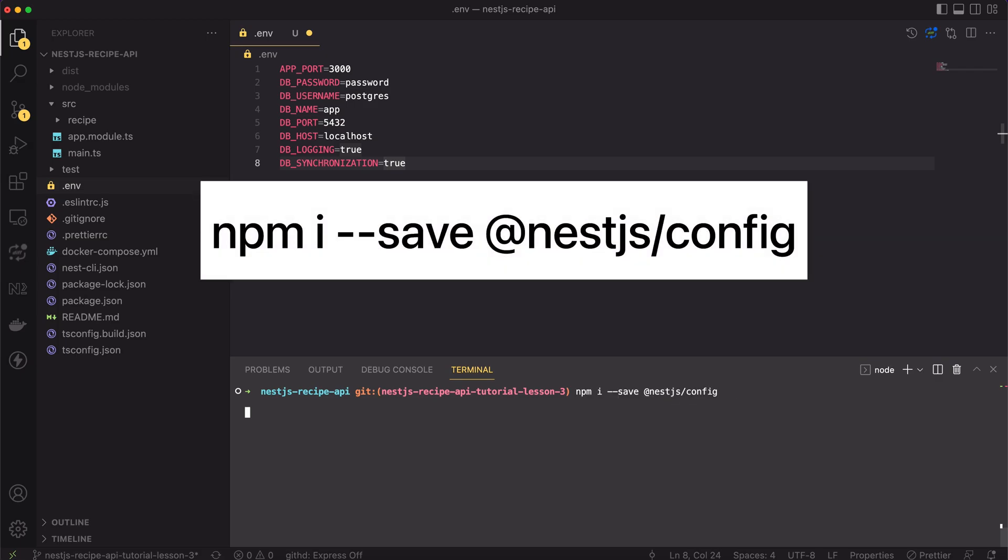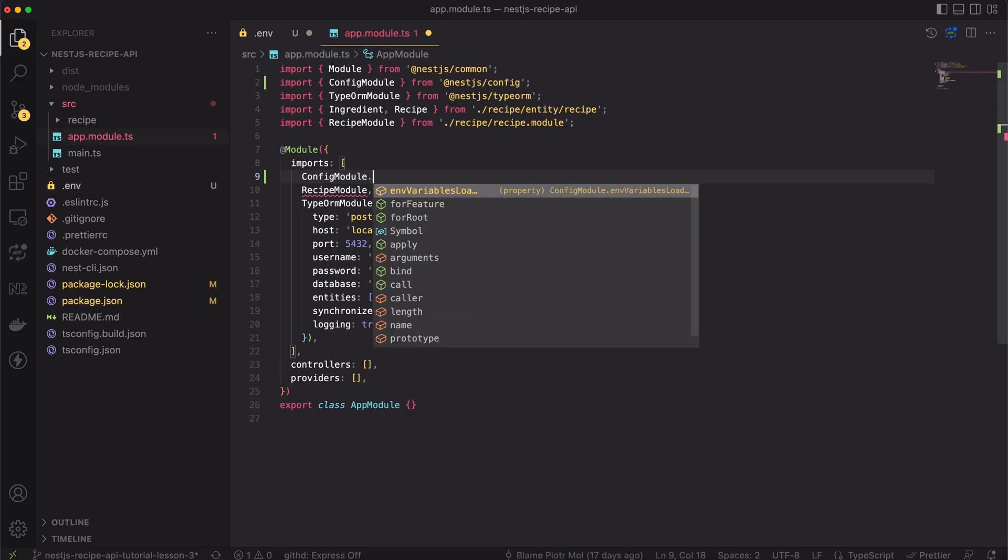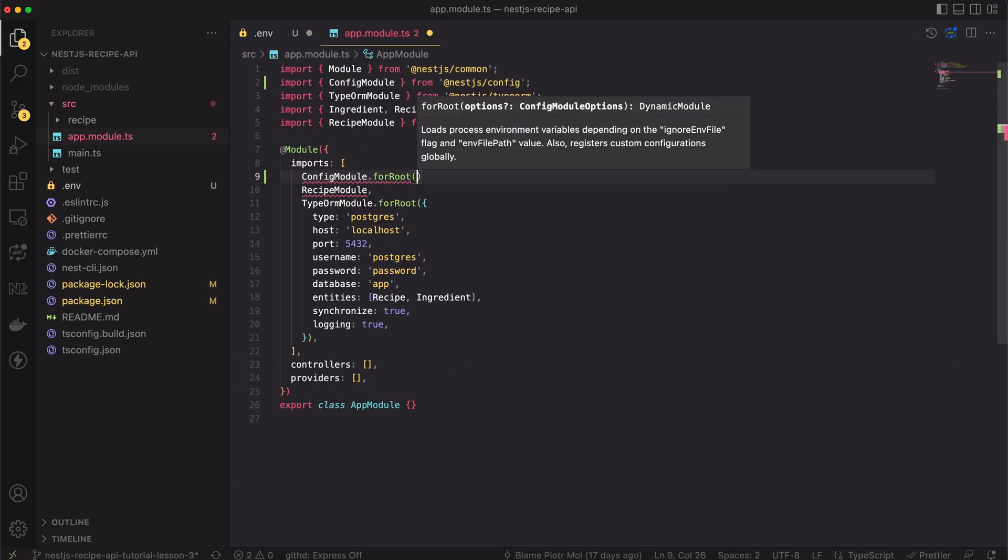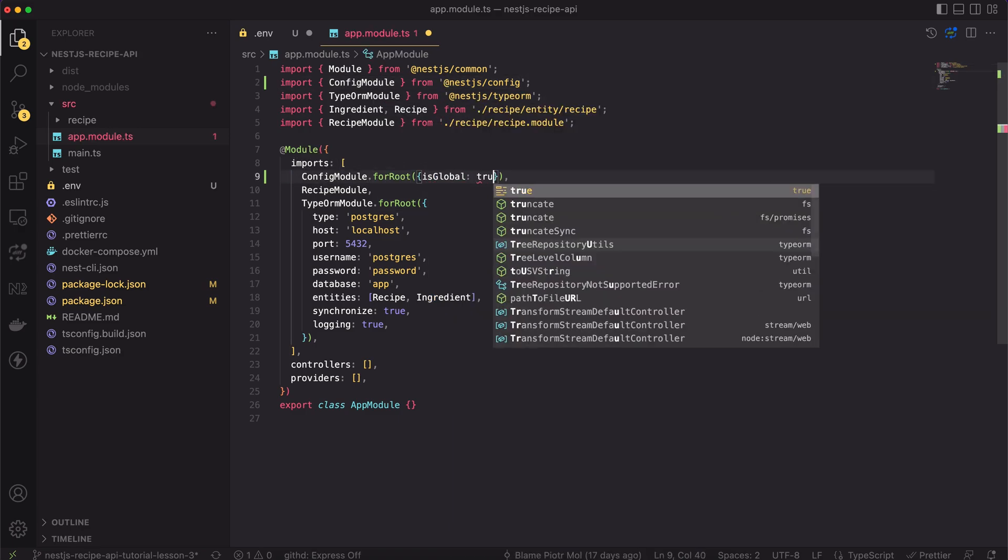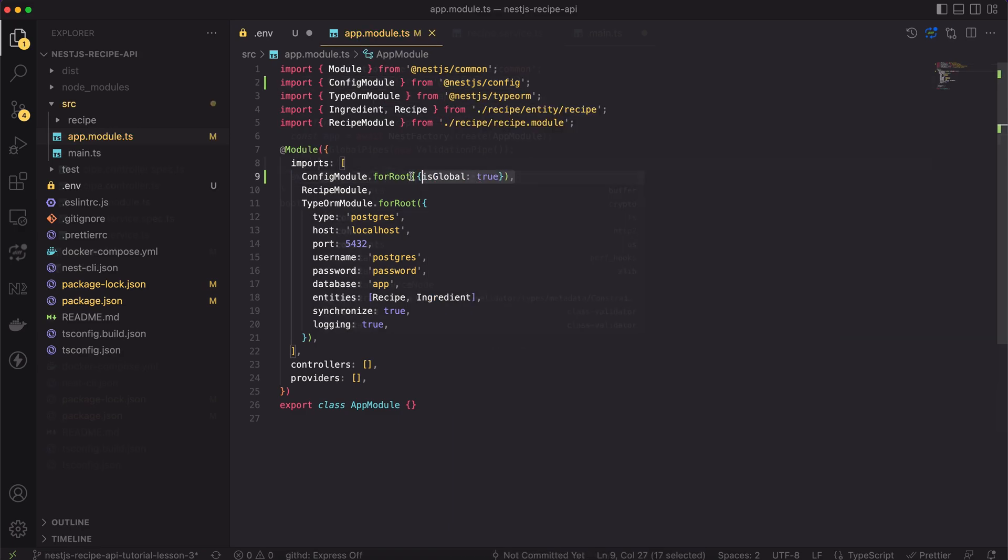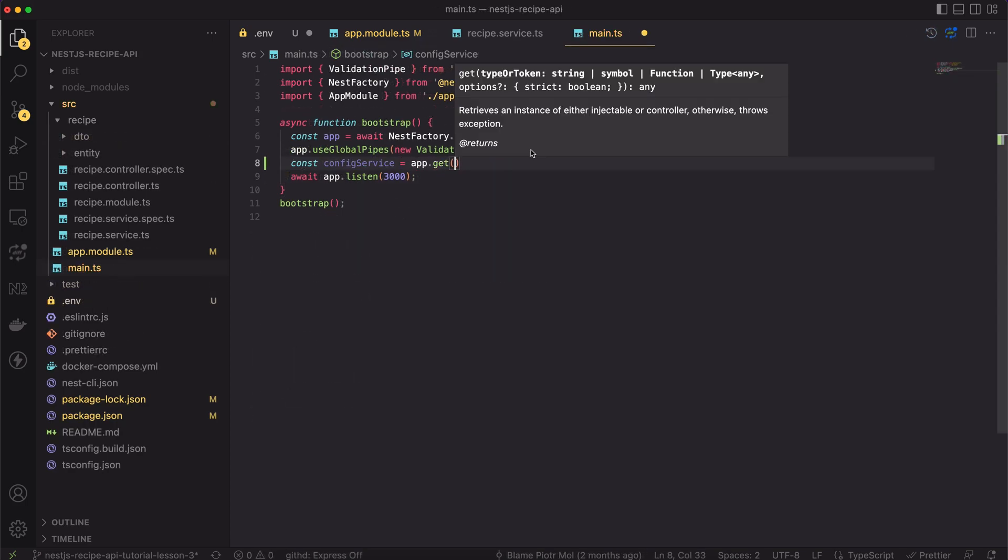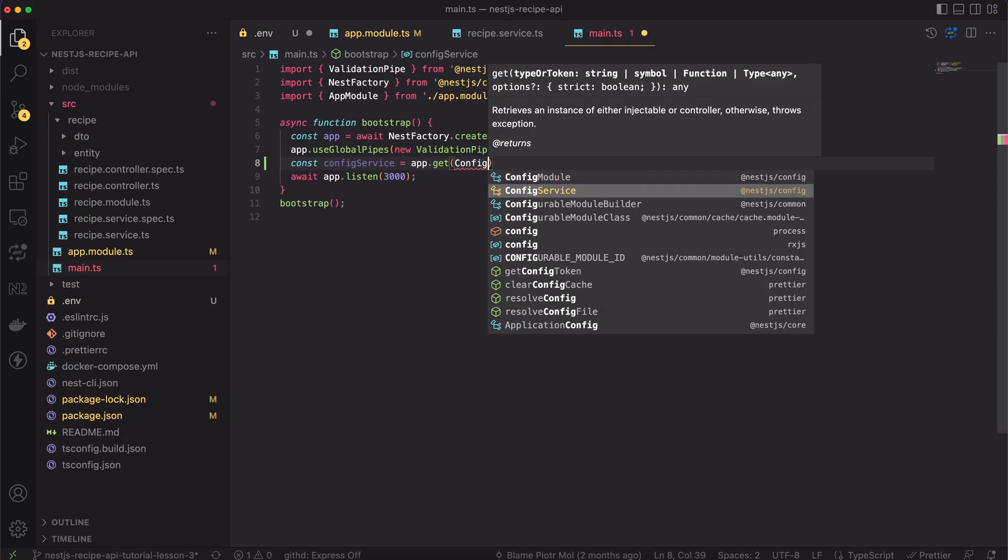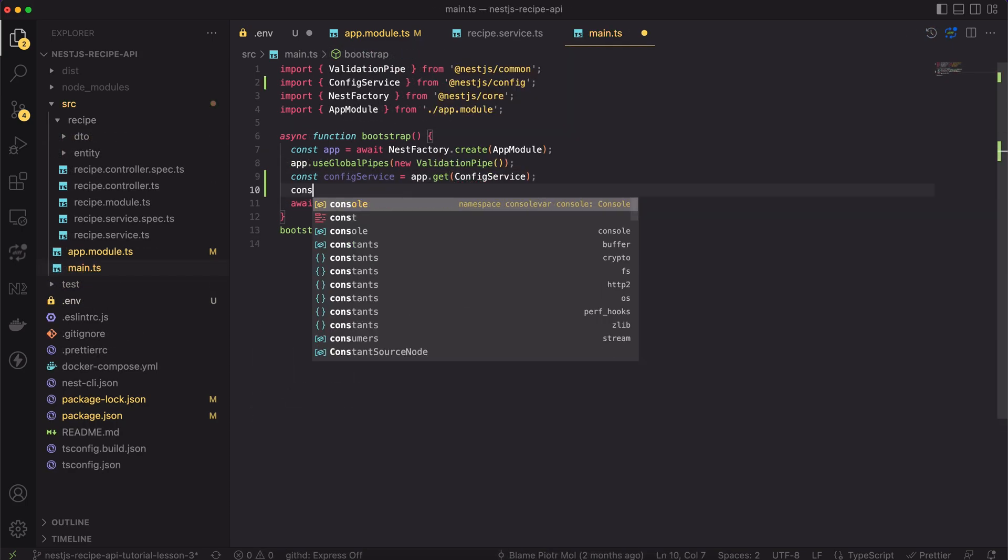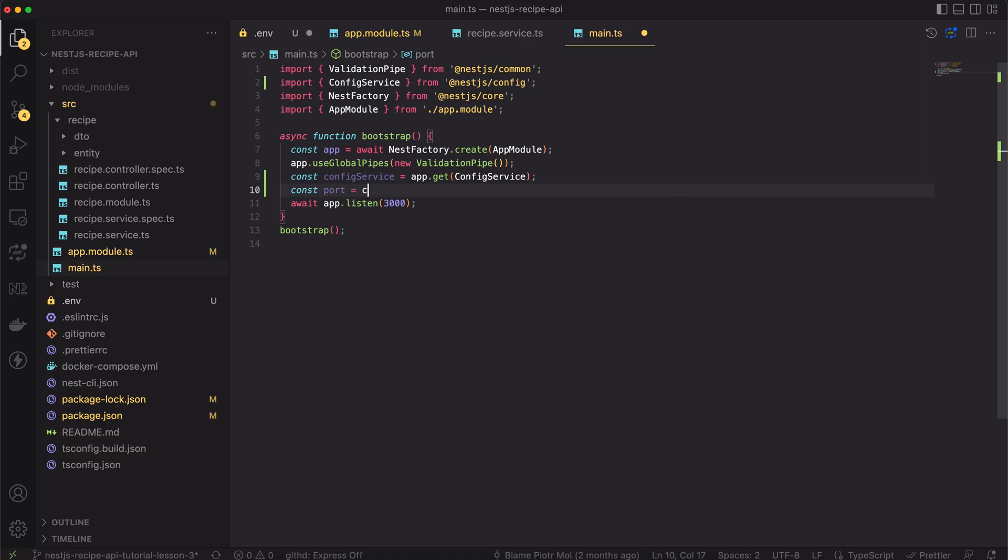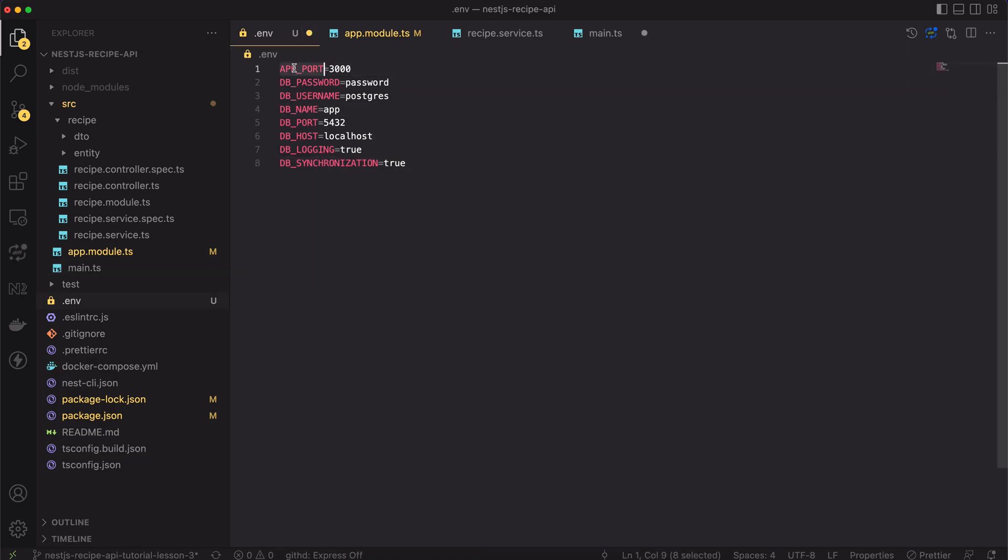Hello and welcome. In today's video, I will show you how to correctly manage the configuration of the app. I will also show you one very useful technique related to environment variables. As usual, you can find the link to the source code in the description of the video. So, without any further ado, let's get started.